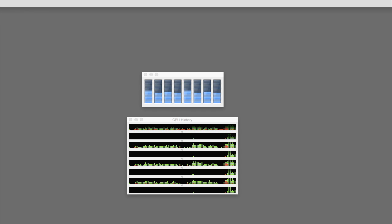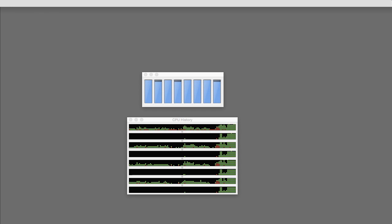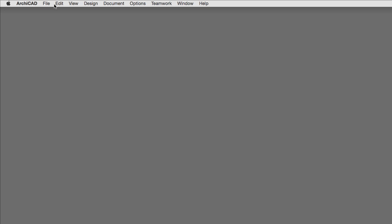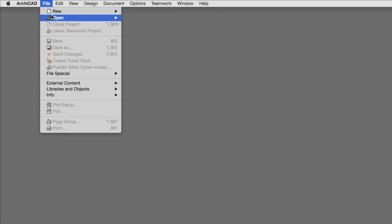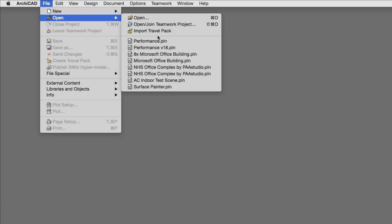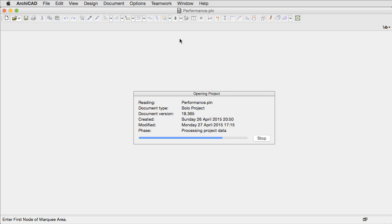ARCHICAD 19 brings you dramatic changes in context of speed and responsiveness. With the new background processing, you will have nearly instant model views.